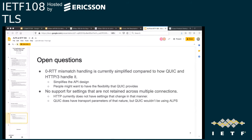It seems the queue has closed. I think for this particular one there needs to be more discussion on the list before we decide whether this is a working group item. Next, I think we have SNP.